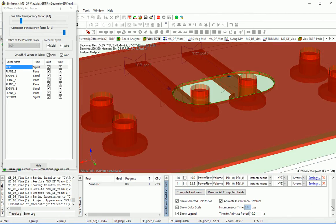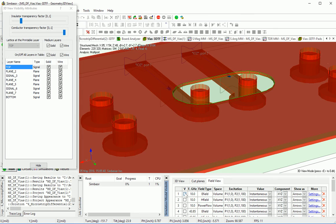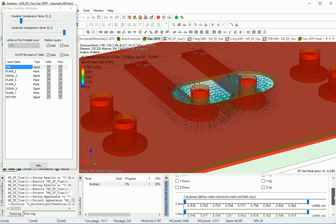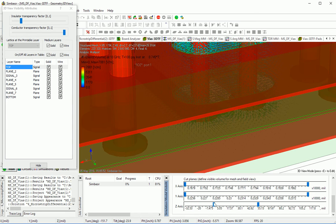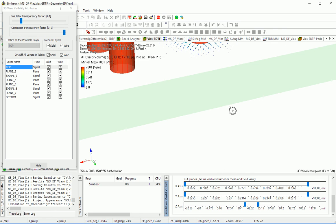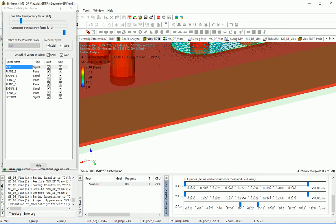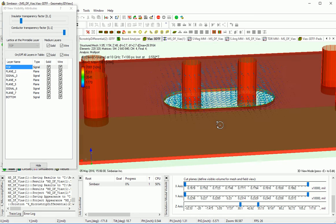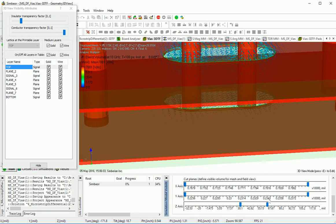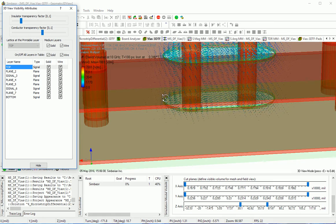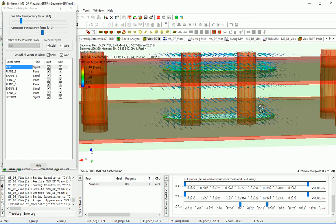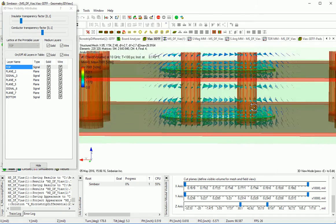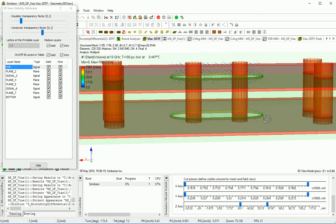Let's take a slice in the middle at 10 GHz — electric field — and get into the middle section. Making it a little more transparent, you can see the predominant components of electric field are X and Y, so we don't see much of the Z component except in this area here.